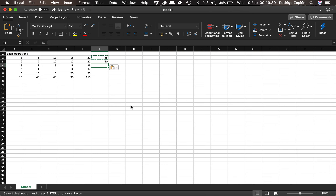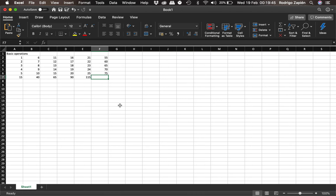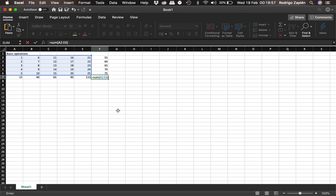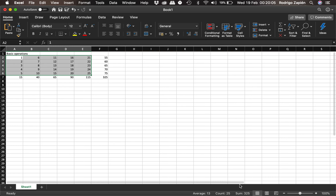We copy this formula the same way. We can also do a full matrix sum: click on a cell, type equal, write SUM, open parentheses, and select everything across the entire matrix. Hit enter and it gives us a sum of 325. Selecting the range and checking the status bar also confirms the sum is 325.